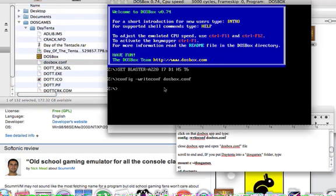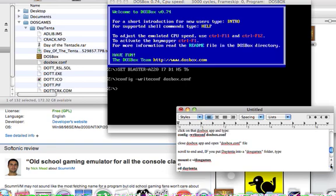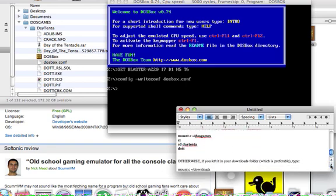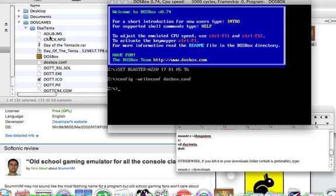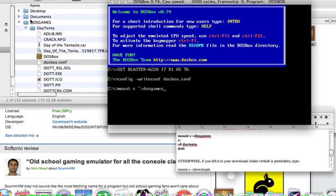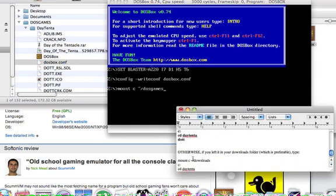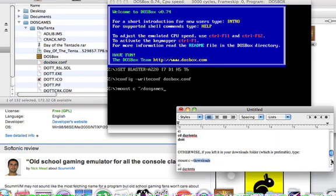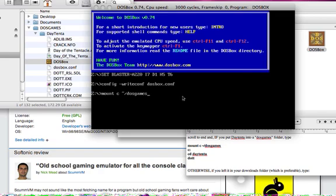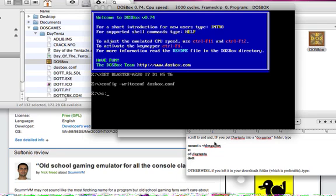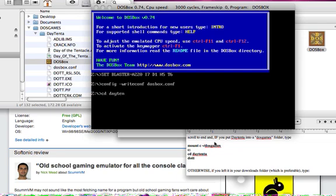The next thing I'm going to show you is that if you, if this Day of the Tentacle folder is inside DOS games, you're going to type mount c space squiggly slash DOS games. If I had left it inside my downloads folder, I would type mount c space squiggly slash downloads. Not DOS games, but downloads. Okay, so, then, I'm just going to backspace. You would press enter. You type in c semicolon, press enter. And then type cd space, the name of your folder. In this case, it's Daytenta. It's this folder.